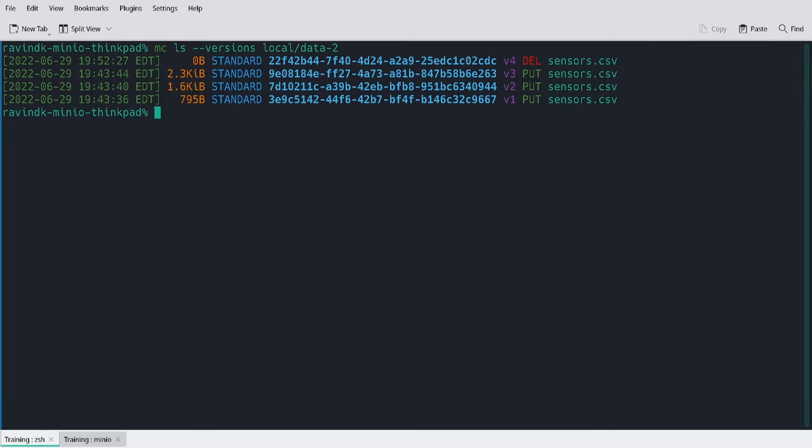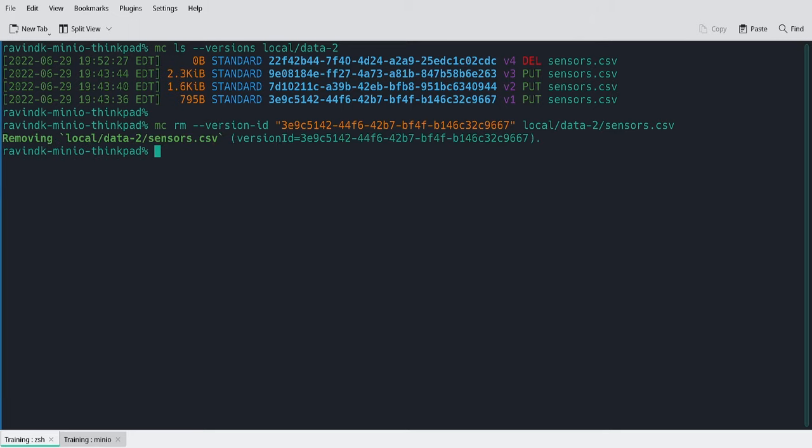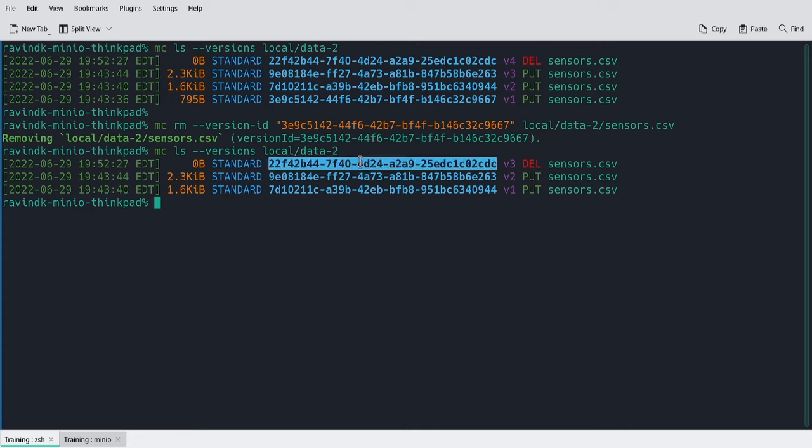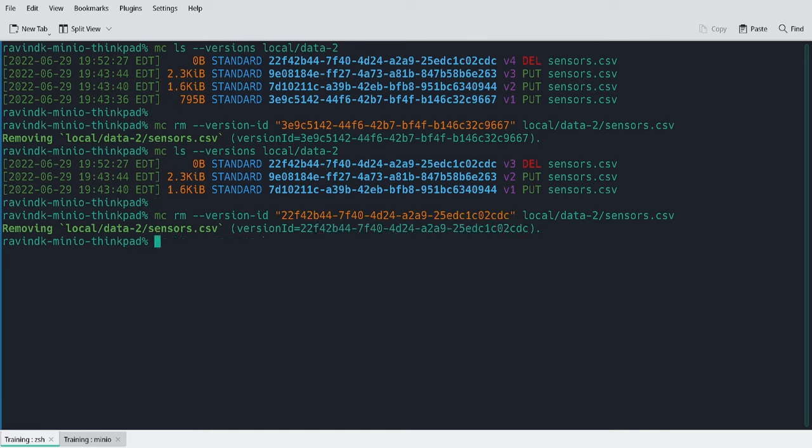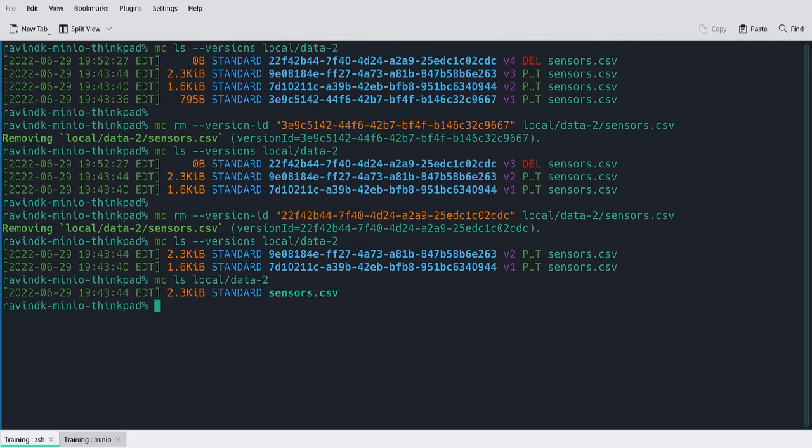So let's say now that I want to delete the oldest version of sensors.csv. I'm just going to use the MC RM command again. But this time I'm providing a version ID parameter. This directs the MinIO server to perform this removal operation, the delete object operation, on the sensors.csv object with version ID provided here. Here you can see that I was able to remove the object, and now if I run MC LS, there are only three versions of the object remaining. I can actually do the same thing with the sensors.csv delete marker. And if I run LS, the delete marker is gone. And I can actually return the file as expected using a standard listing object call.